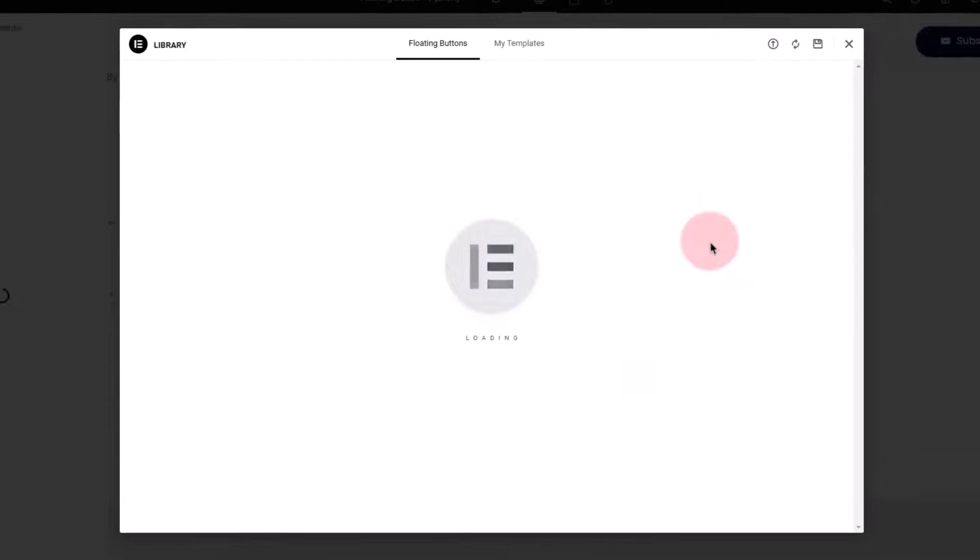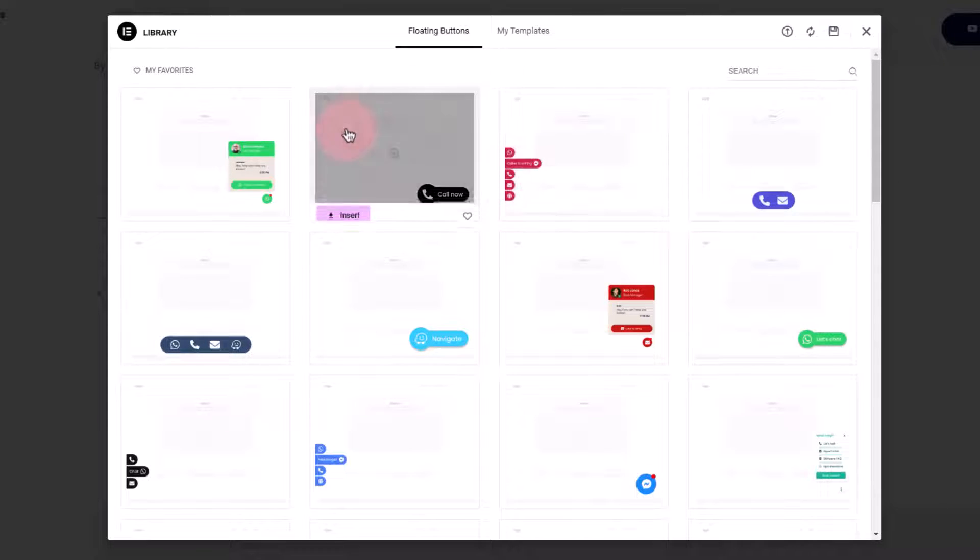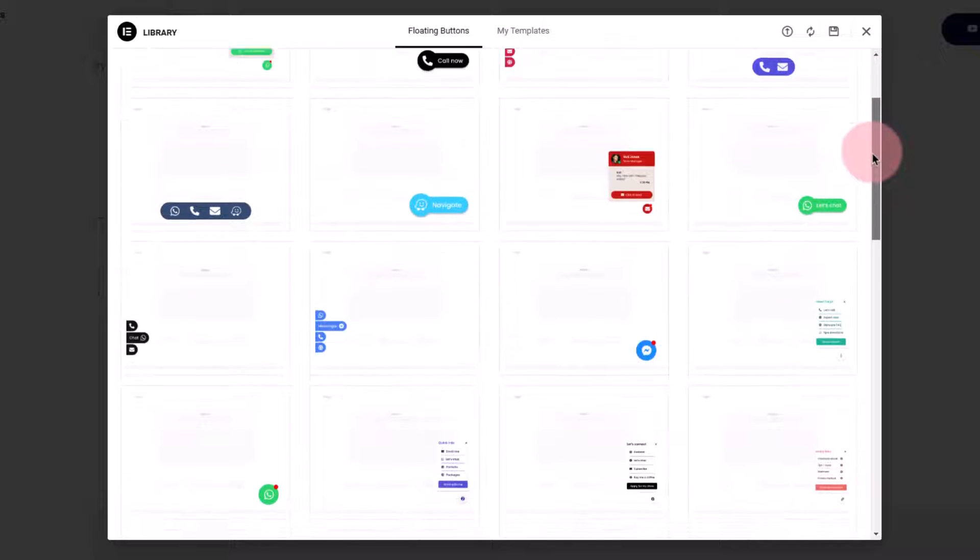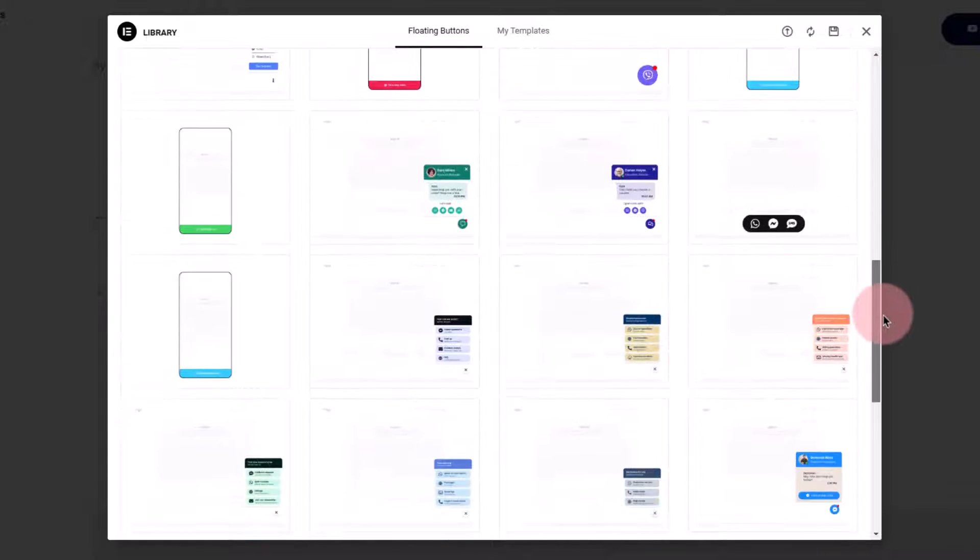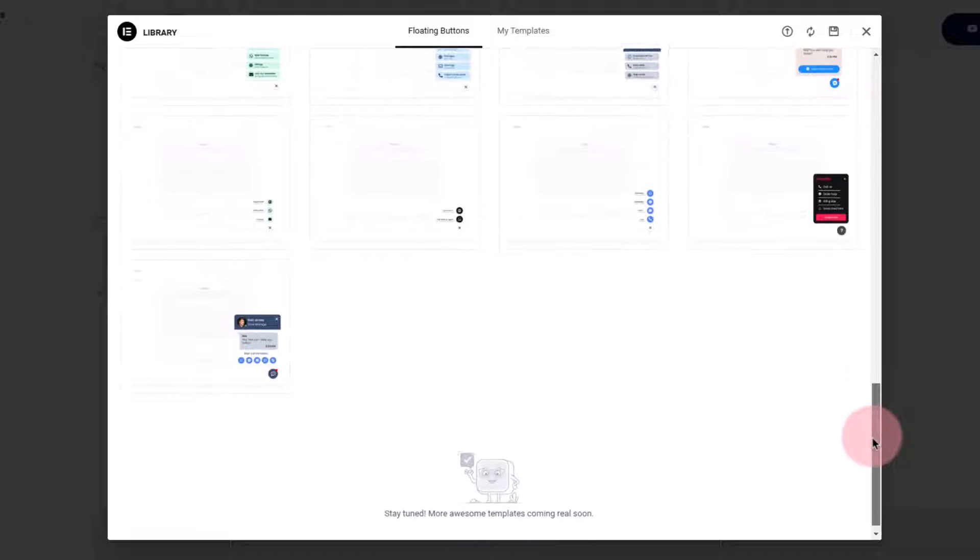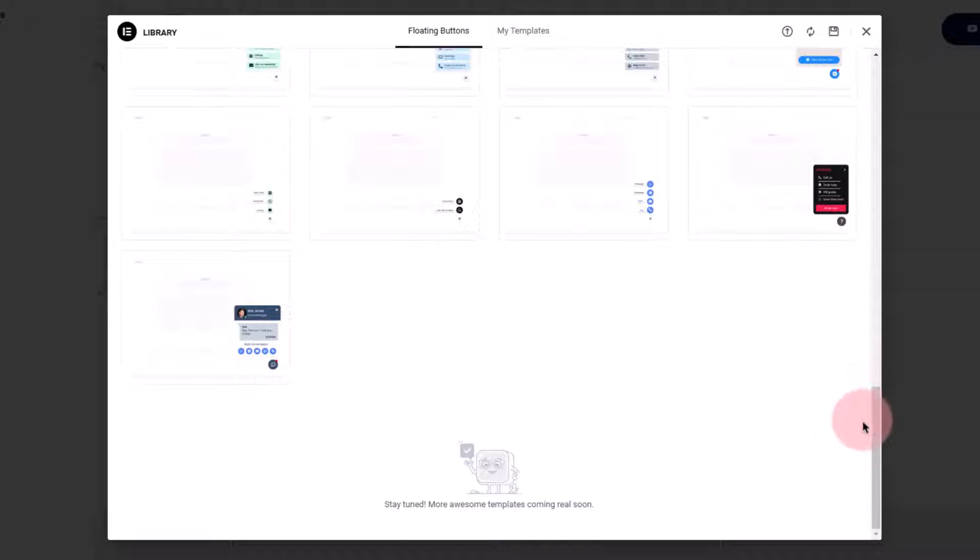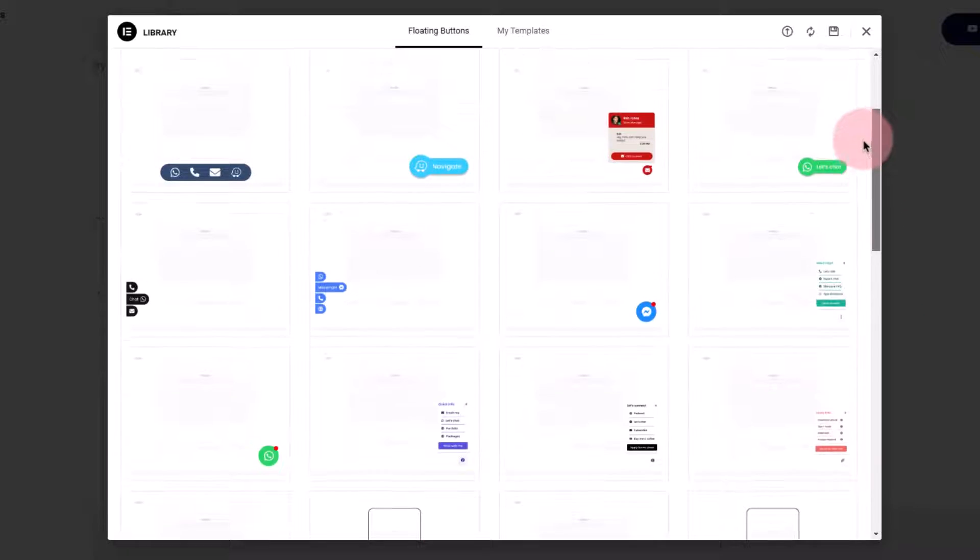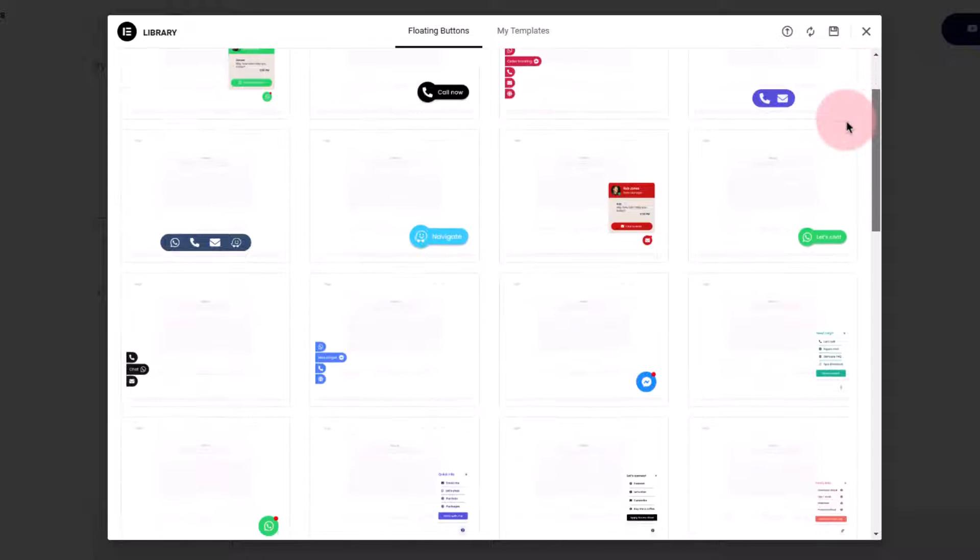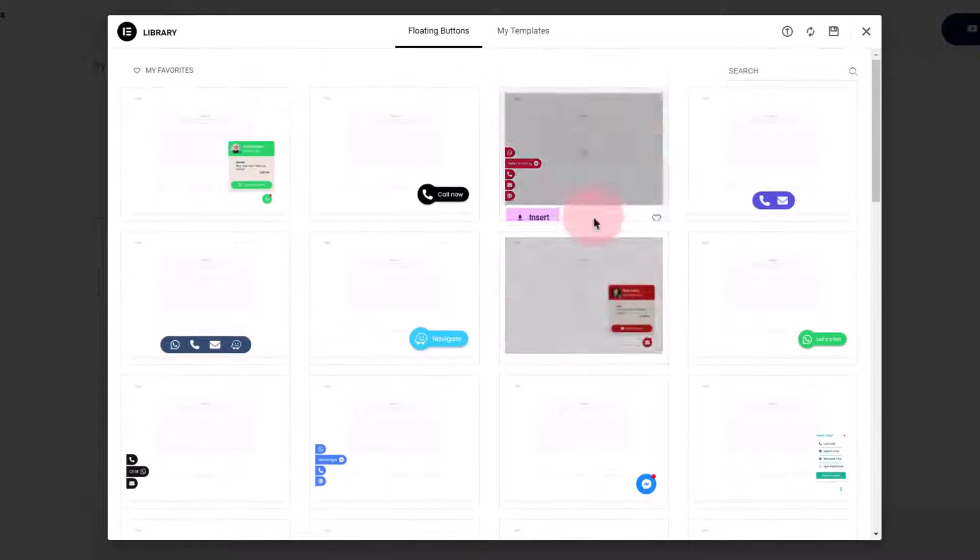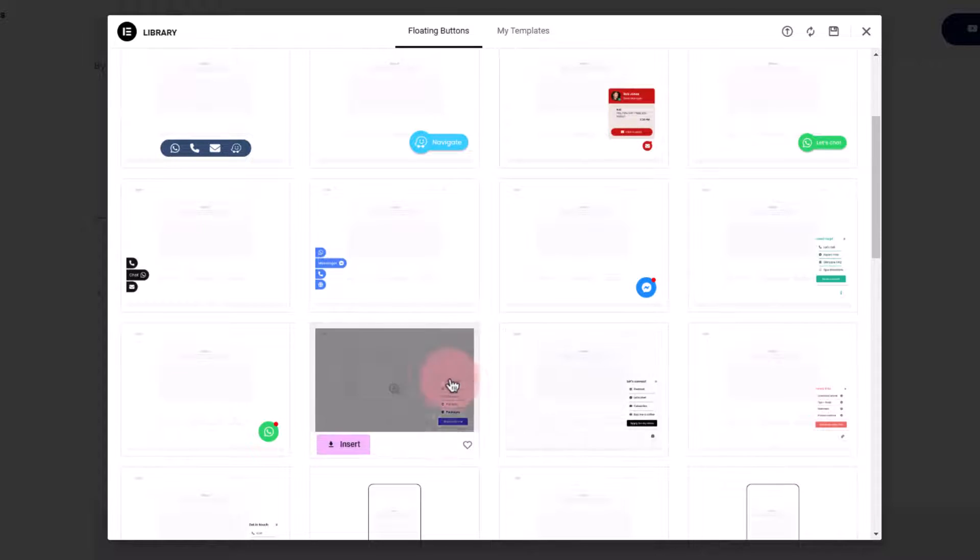And now you have all these floating buttons library where you have all the buttons that you can quickly use. You can customize them further but layout you can use any of these, they may have different settings based on the selection. So probably let's go with this button over here.